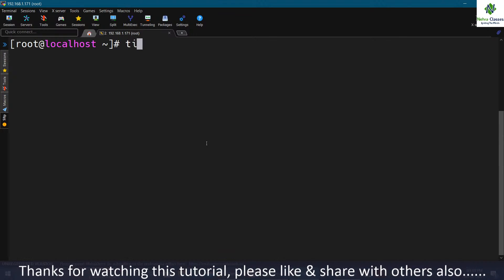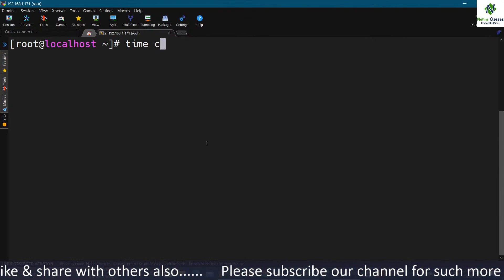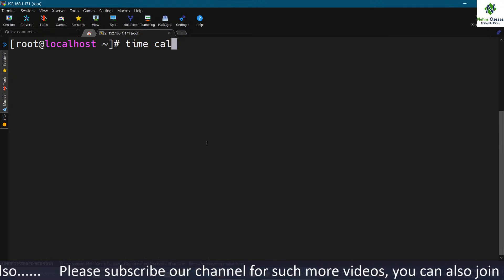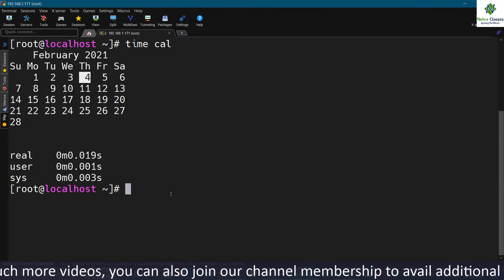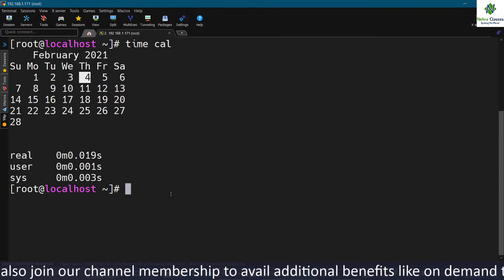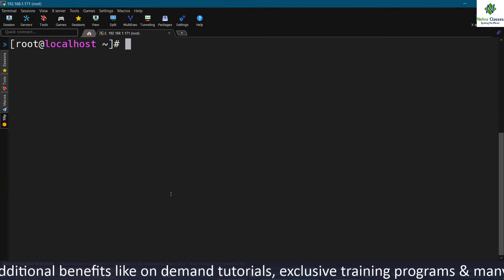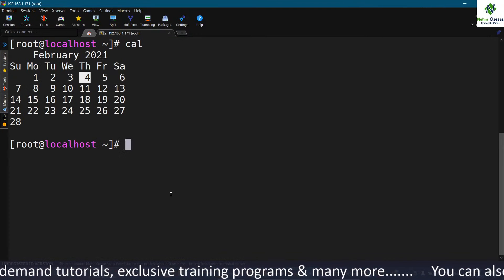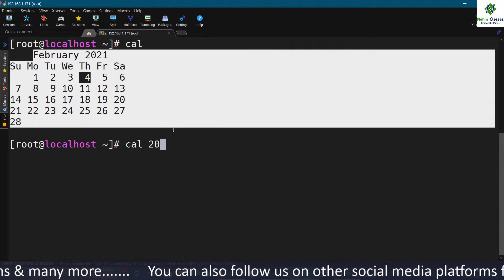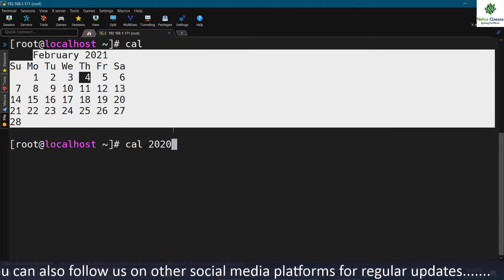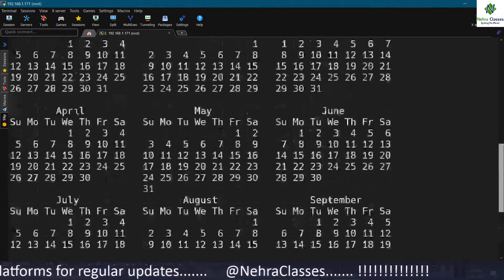The time command is used to know the execution time of a command. For example, before the cal command, write time — it will show the execution time. You can use the time command similarly for zipping and unzipping files to measure how long those operations take. The cal command is used to see the calendar of the current month. After the cal command, mention a year to display the calendar for that entire year.